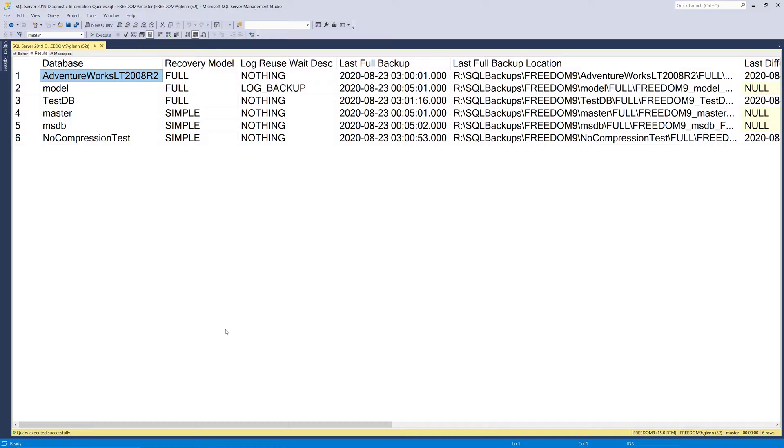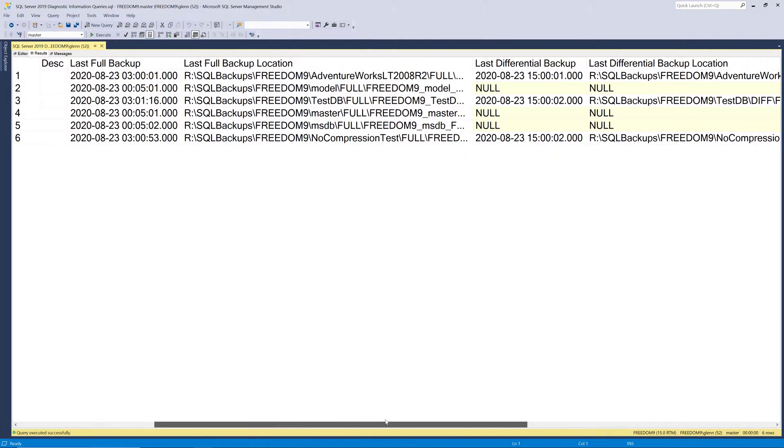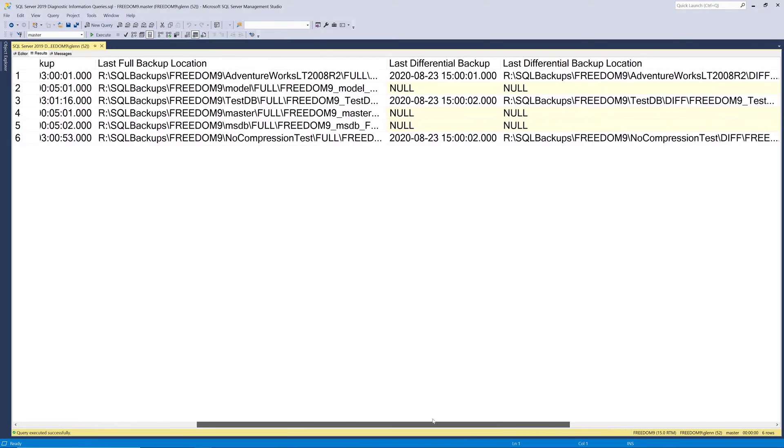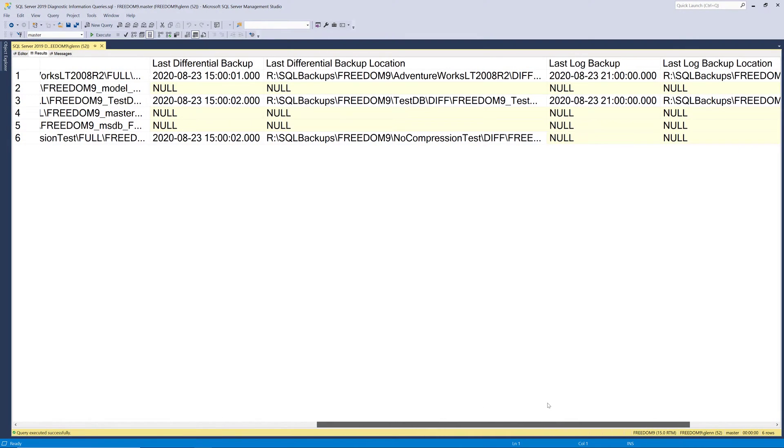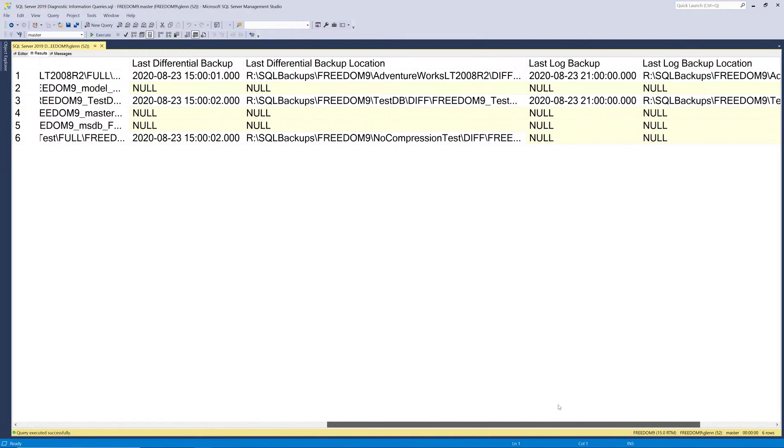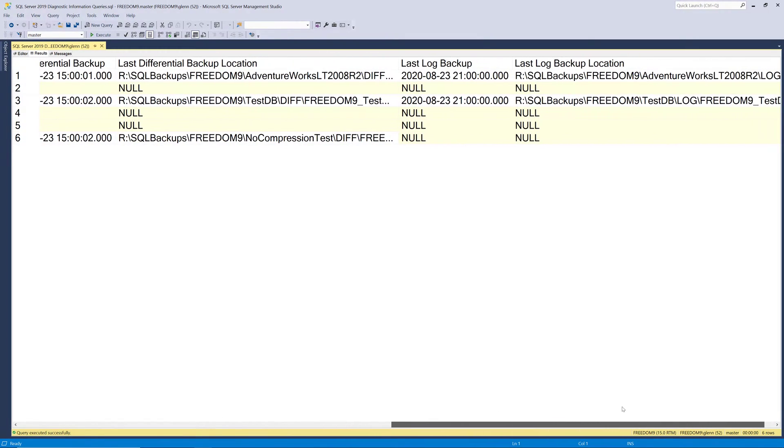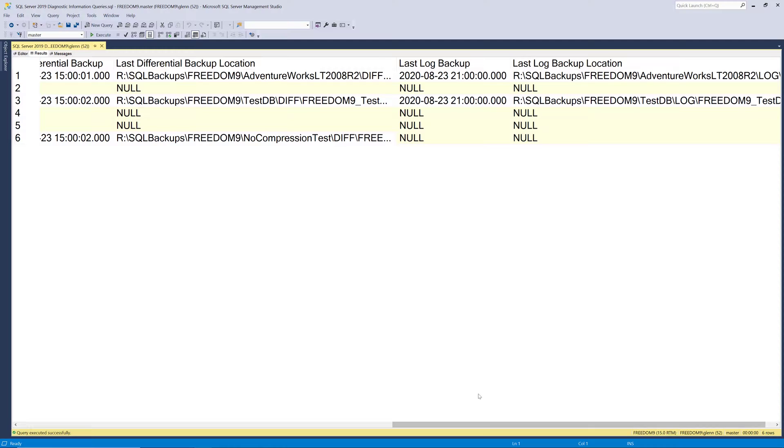Scrolling to the right, we see the completion times and locations for the last differential backup and also the last transaction log backup. Of course, if a database is in simple recovery model, there won't be any transaction log backups. At any rate, knowing what's happening with your database backups is extremely important. There's an old saying, if you don't have a backup, you don't have a database.